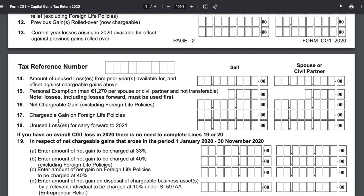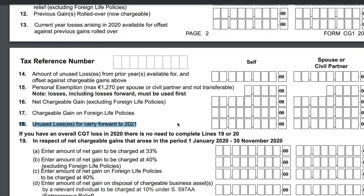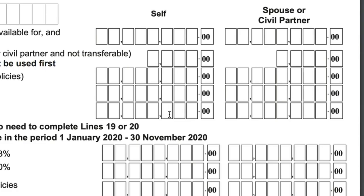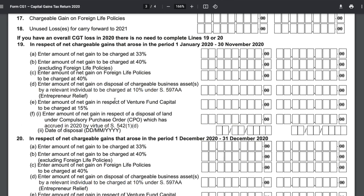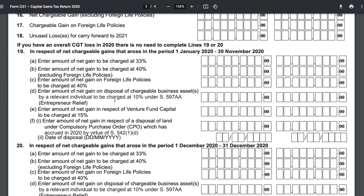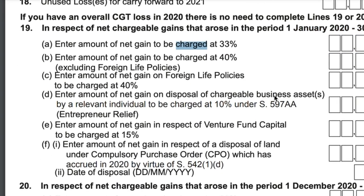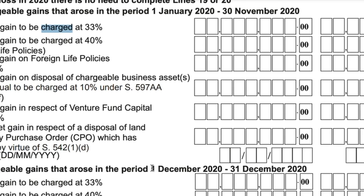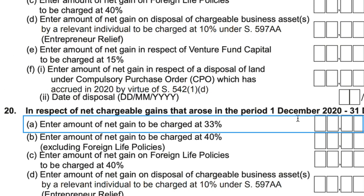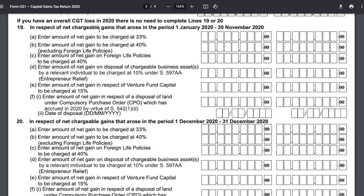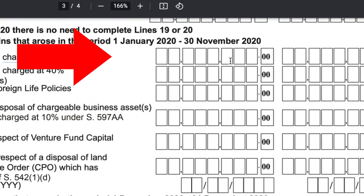Section 17 can be ignored. Section 18 is for any losses to carry forward to future years — for example, if we had an additional loss in 2020, we'd enter it here. Sections 19 and 20 depend on when you sold your assets. If you sold between January 1st and November 30th, fill in Section 19; if you sold in December, use Section 20. In our example, all sales were between January and November, so we enter €1,730 in Section 19.